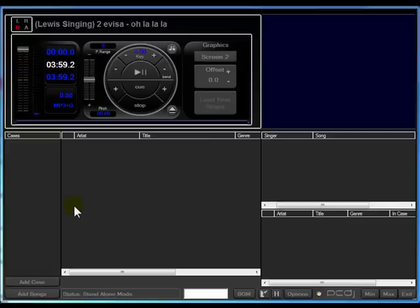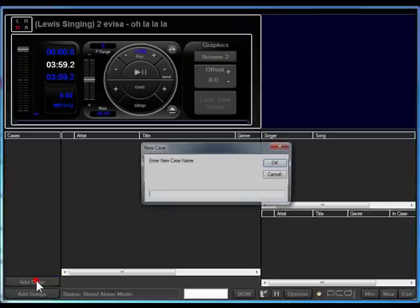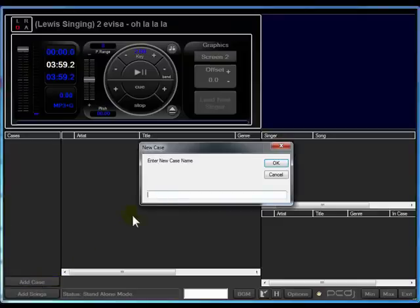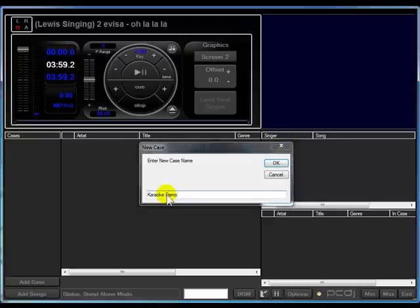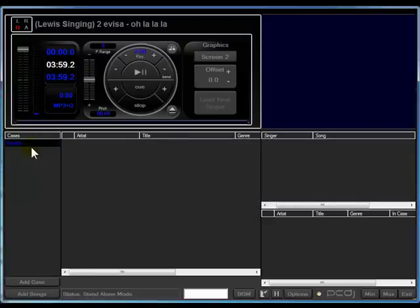First thing you want to do is add a case. A case is essentially a group. Click the add case button.